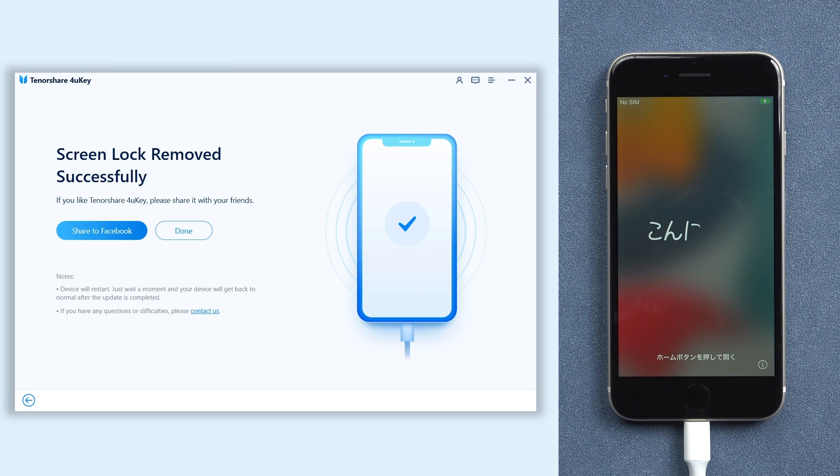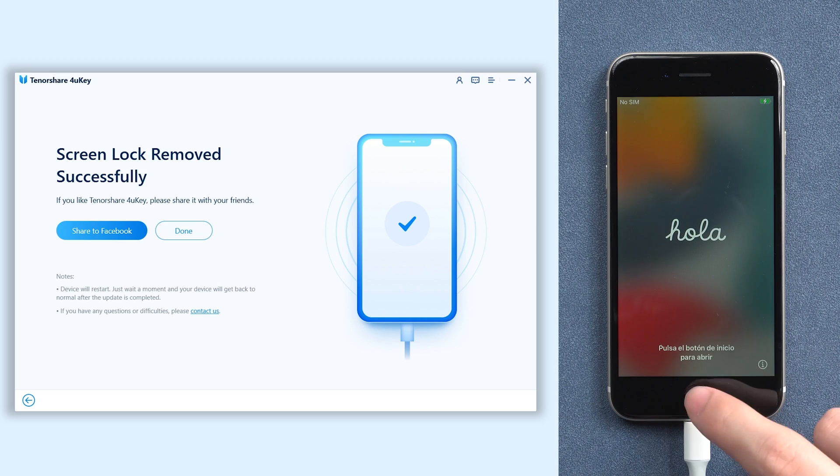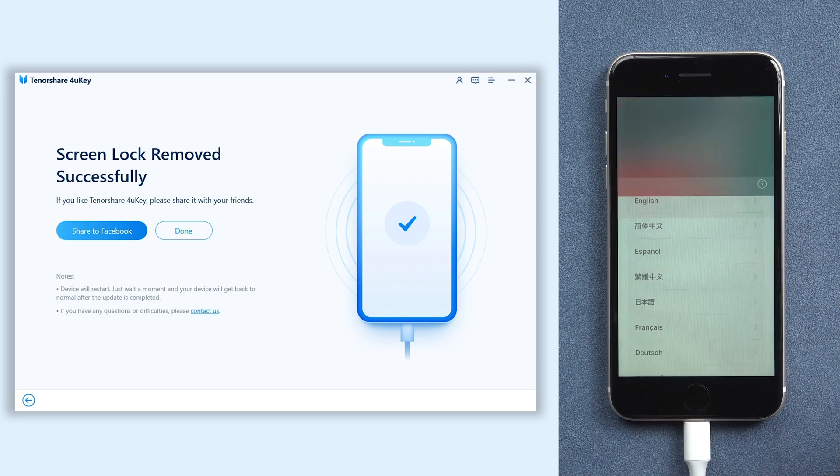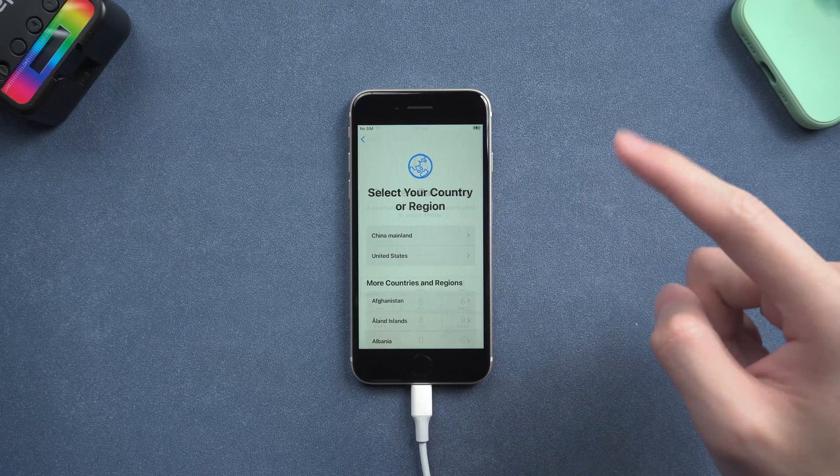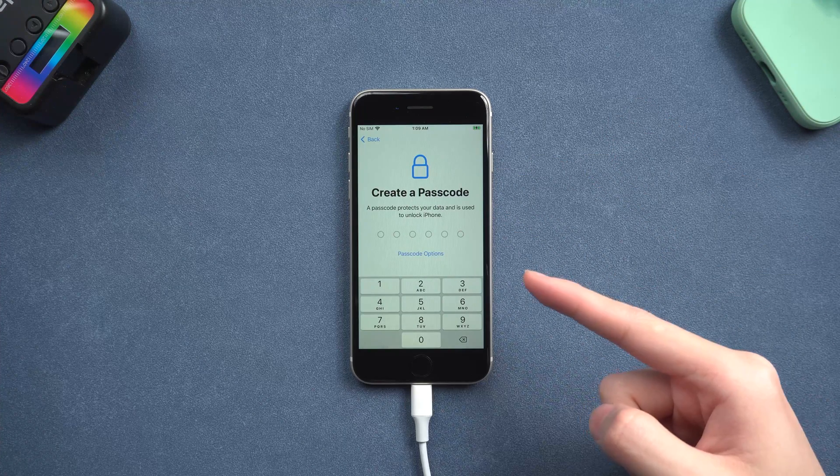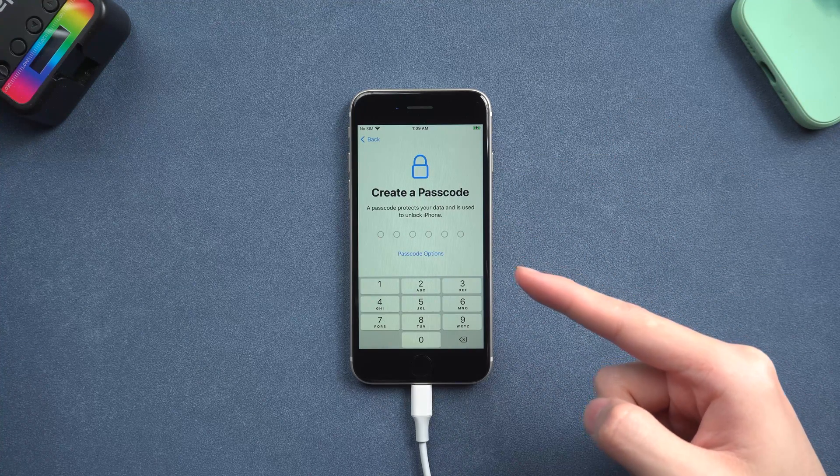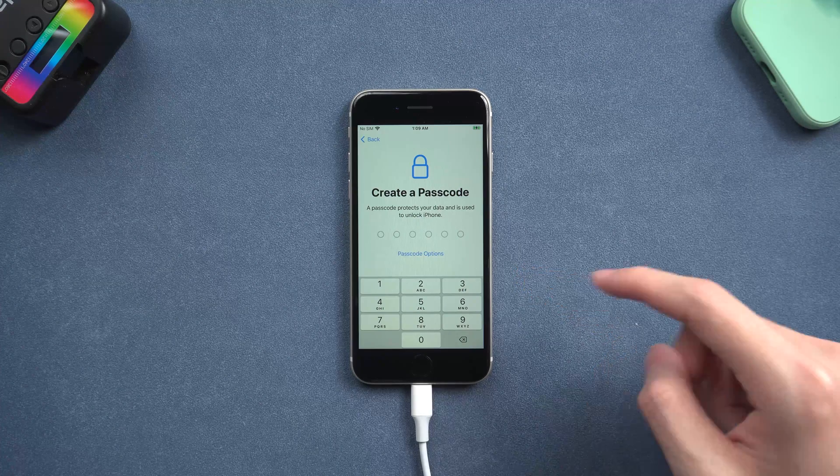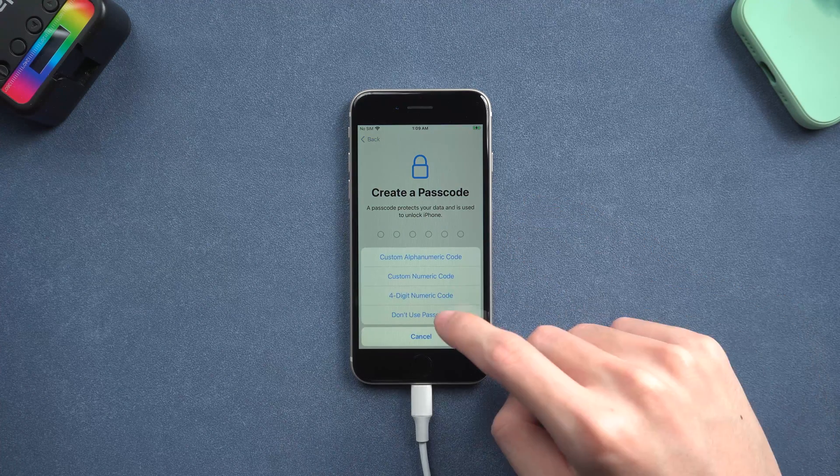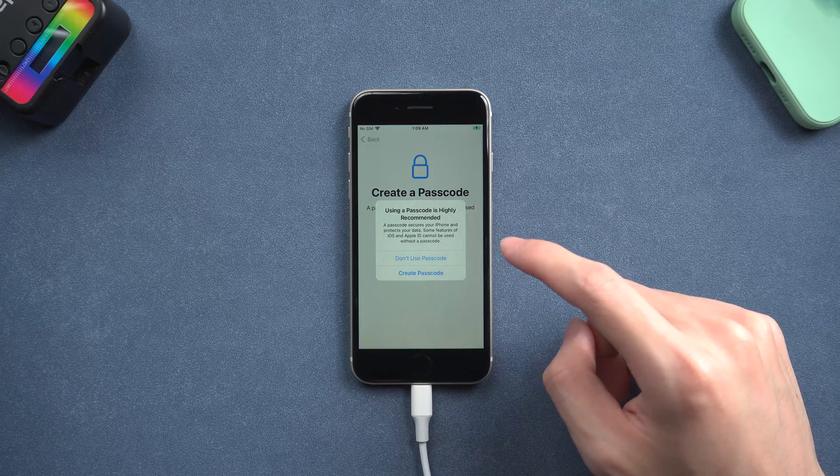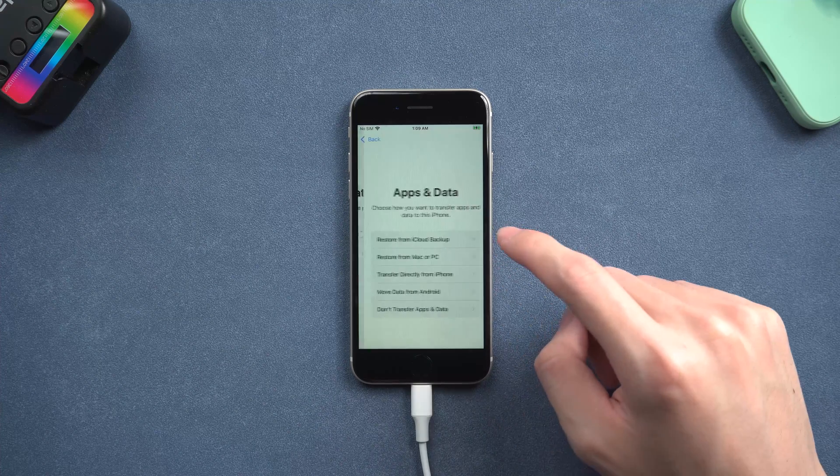Once done, 4uKey has already removed your iPhone lock screen and factory reset your iPhone SE. You can set up your iPhone SE now. I will skip the not important part. Here you can see, you can create a passcode, which means 4uKey has successfully removed your passcode. You can set a new passcode or skip it. I will skip it.